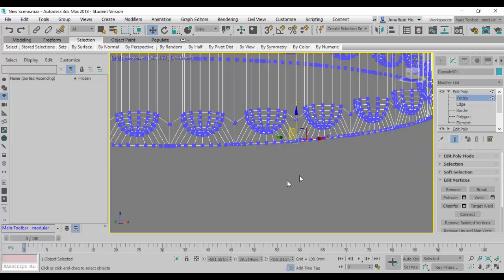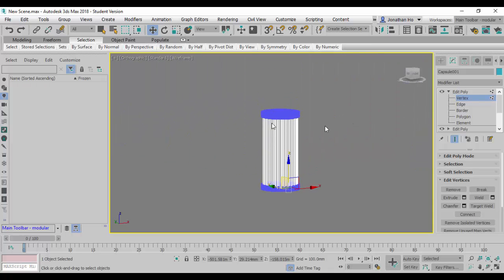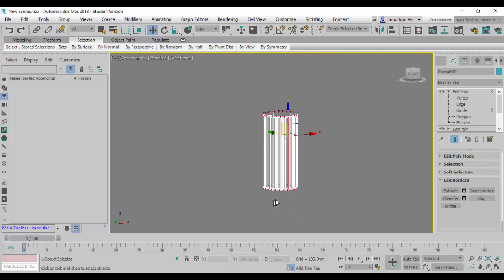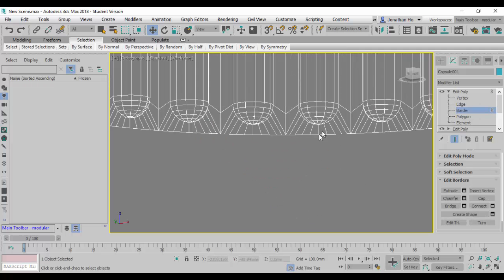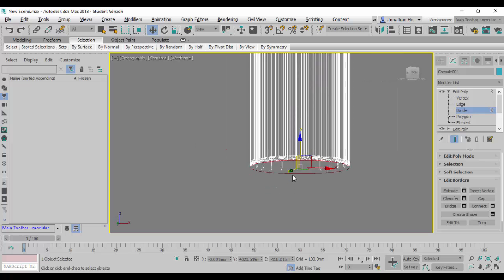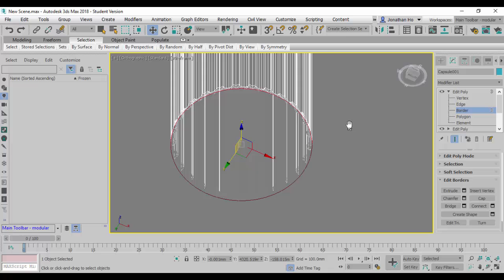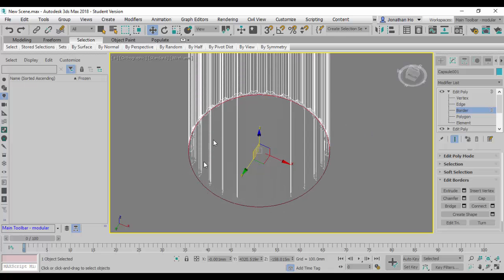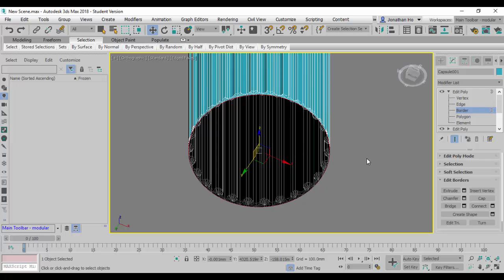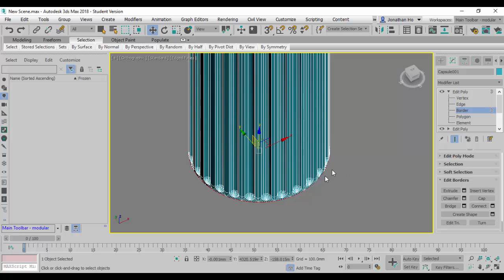We're going to fix this. I'll window-select the whole lot, go to Edit Vertices, click Weld again, and test it by selecting Border mode. This time round, nothing else gets selected other than the absolute rim of the geometry — the model is now properly sealed.